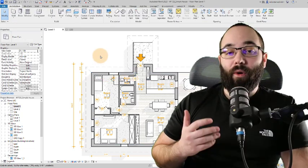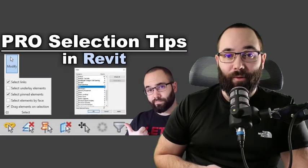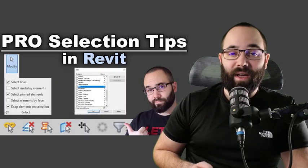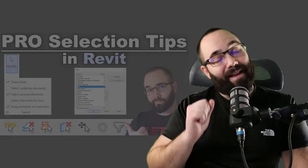I explore all of these selection tips and tricks in my video on Revit selections, which I'm going to link up in the cards above.